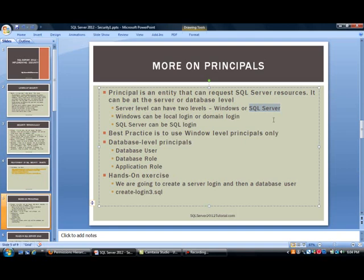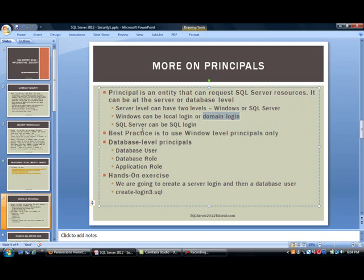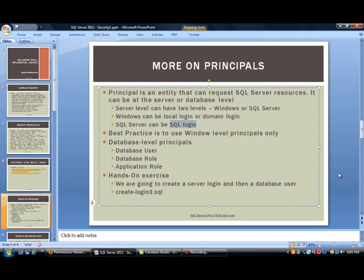When you are trying to give access to principles, give access to SQL Server to these principles. The Windows can be either a local login or a domain login, which is domain is the preferred way to do it. And then as for SQL Server, it is always a SQL Login. Best practice is to use a Windows level principle only, but that may not work out every time. There are companies that run different operating systems, so maybe you have an Apple OS or Unix environment. In that case, you have no choice but to use a SQL Login, but it is preferred to definitely use Windows level principles.